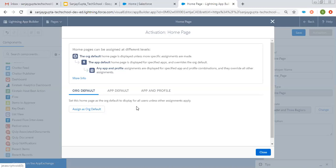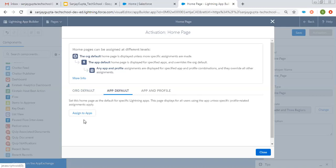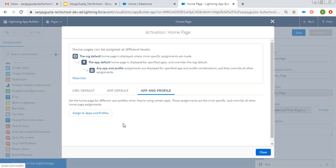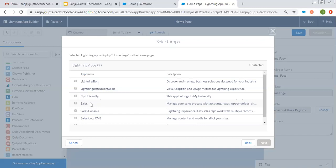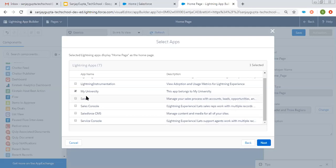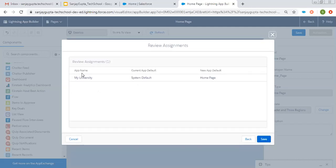If I click on Assign as Org Default, all existing home pages assigned to various apps will be replaced and this page will become the default. If you want this home page as default for your whole org, choose that option. If you want to assign it to a particular app, choose the second option. If you want to assign it to a particular app for particular profile users only, choose the third option. I am choosing App Default and selecting My University app, then clicking Next. You can see it shows Review Assignments — this home page is assigned to My University app for all users regardless of profile. Clicking Save.